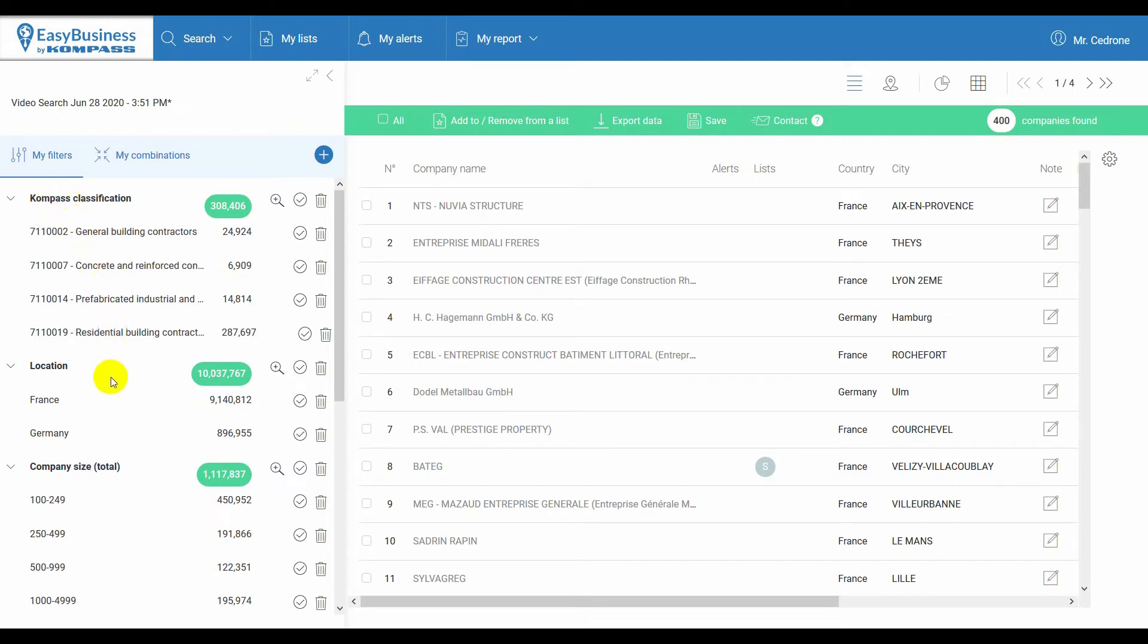On the left, you will now find all the filters you applied, while on the right, you will have the results list.